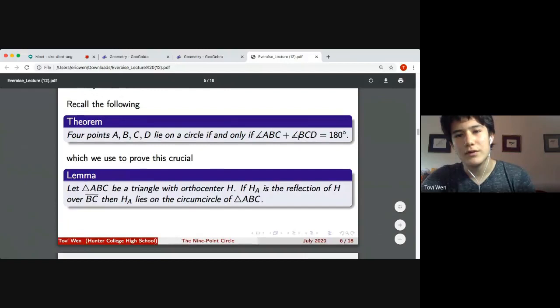We'll use this theorem — and this is an if and only if statement — which means that if this angle relation is true, then the four points A, B, C, and D must lie on a circle.